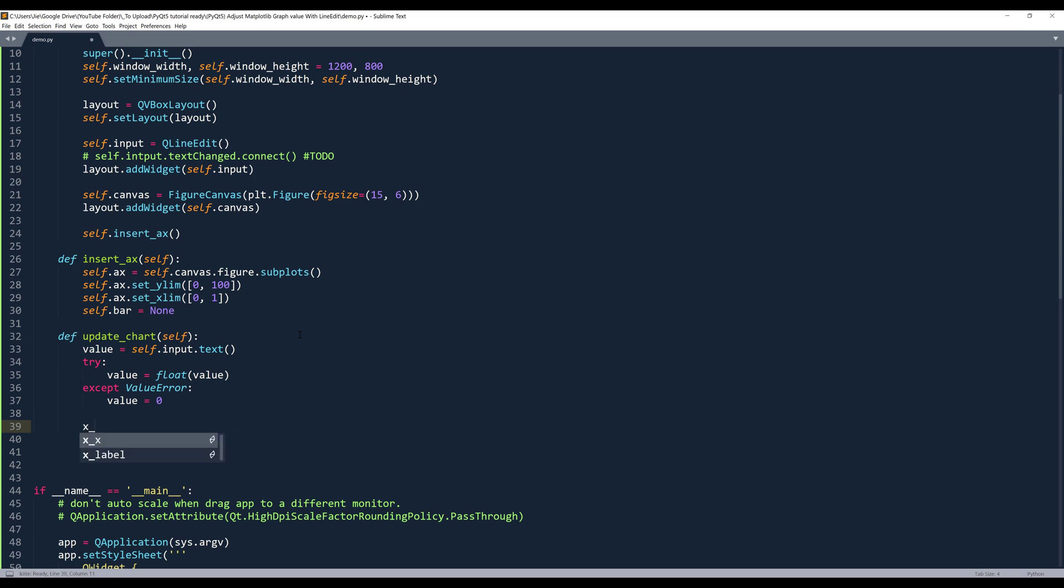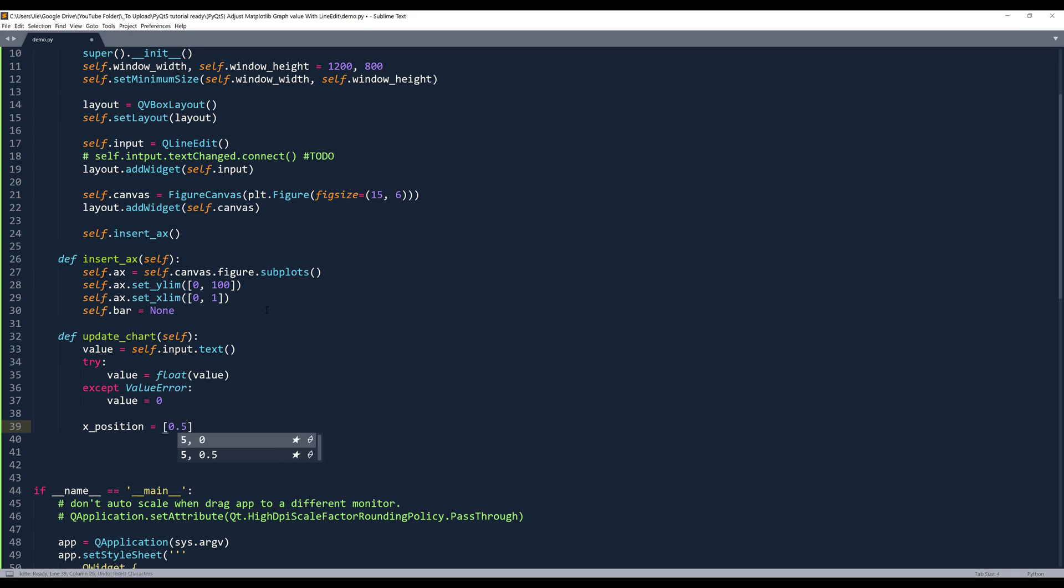And here we need to specify where we're going to insert the bar graph. So here I'm going to name the variable x_position. And it's going to be a list. And since we only have one single bar that I want to present, the x value is going to be 0.5, which is the median of these two values.